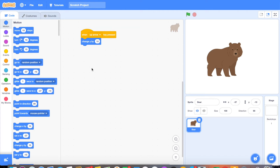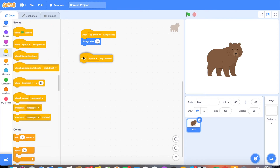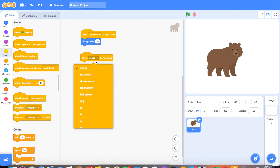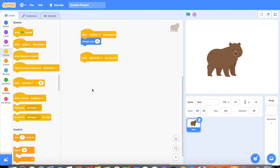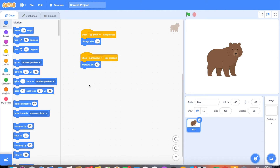We still have three other arrow keys that we need to program. So we'll go back to the events tab again, drag out when space key pressed, and change space key this time to the right arrow. Once we've done that, back to the motion tab — change X by 10 this time because we want it to change in the X direction. Click and drag that in.